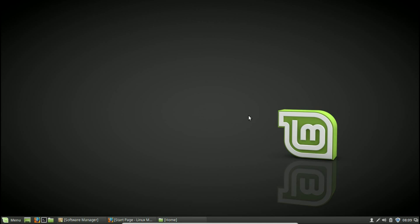If you are new to Linux, specifically Linux Mint, you're going to have to relearn a lot of things that you were used to in Windows. One of the things that a lot of people are used to in Windows is the Ctrl+Alt+Delete command, which brings up a task manager. In Linux Mint there is not a default command for that.